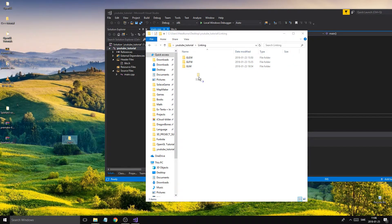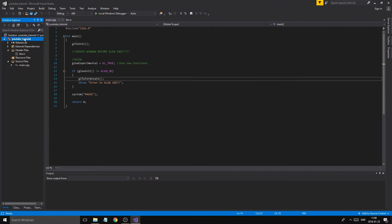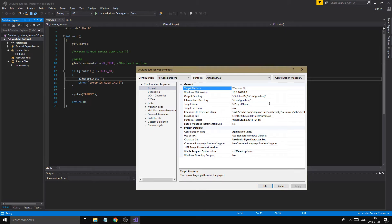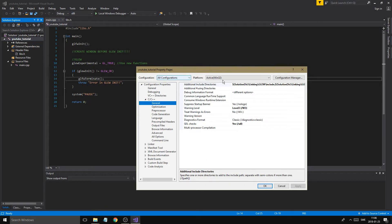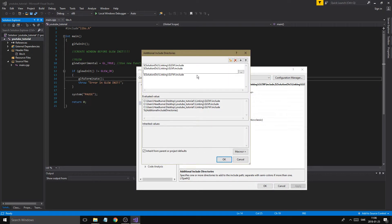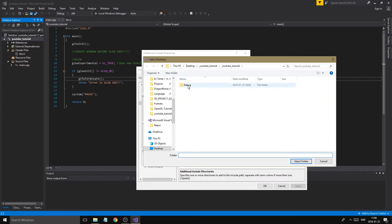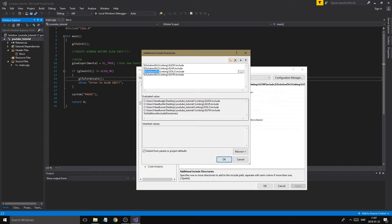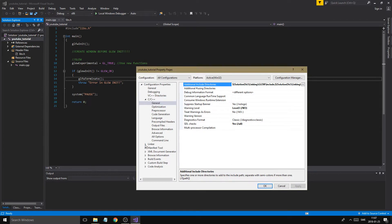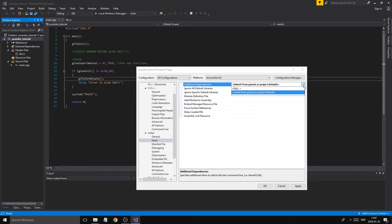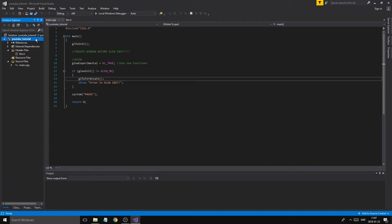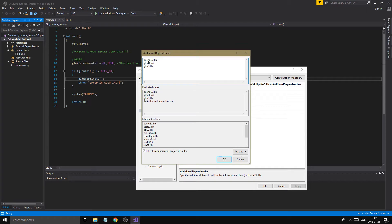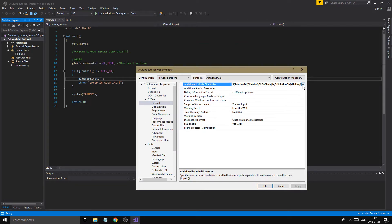Take your soil2 folder and copy it into your YouTube tutorial project folder. Now right-click your project, go to C++ General, set all configurations to Win32, click Edit, create a new entry pointing to your YouTube tutorial linking soil2 include folder, using the solution directory macro, and click OK and Apply.